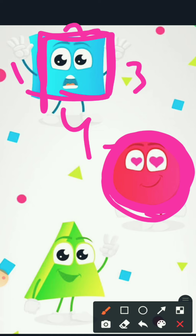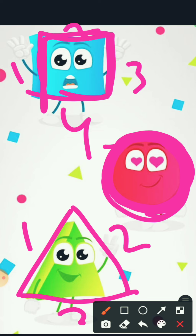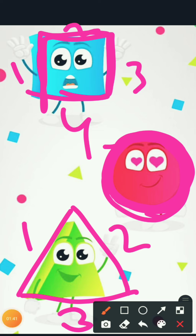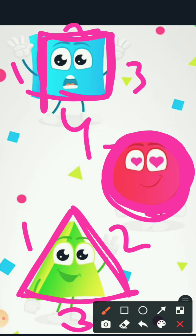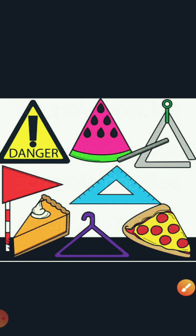This is triangle — we have seen three sides. So where is the triangle? This is triangle shape. There are three sides: one, two, and three. So this is our triangle. Very good!